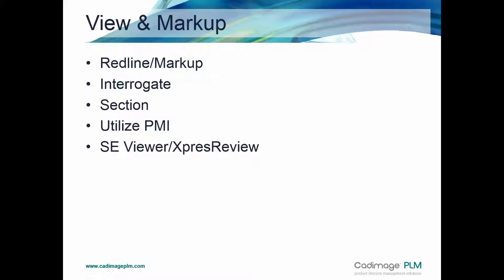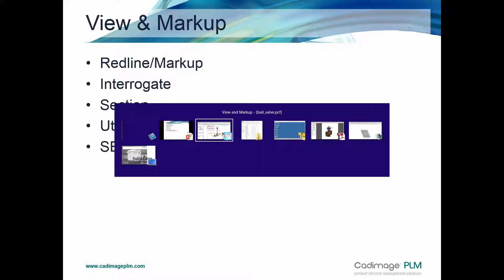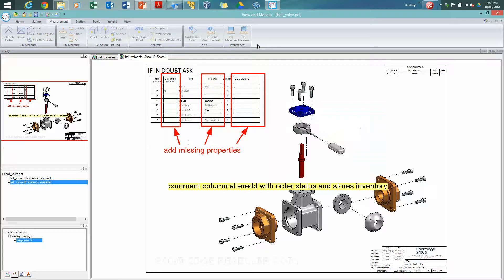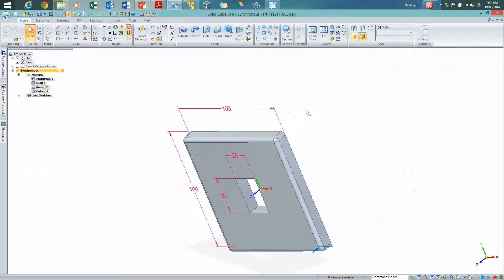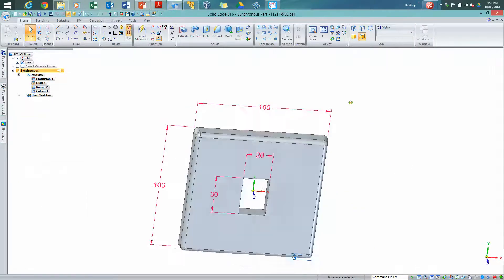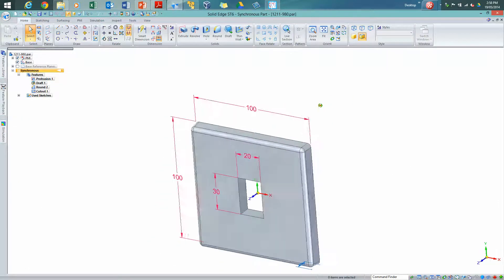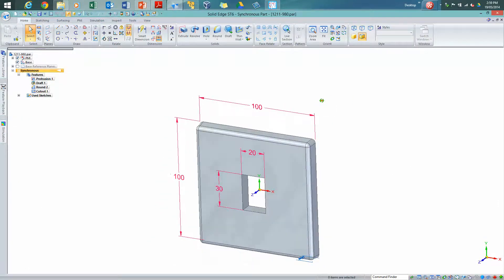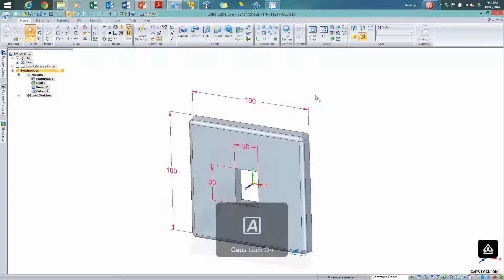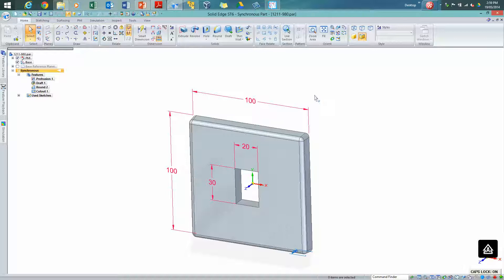So the view markup tool delivers that red line markup capability. You can investigate the model using some of the measurement tools. You have the section tools as well. You can utilize PMI. That's not something that we had a look at, but let's just have a quick look at it now. So if you do have a Solid Edge model that's already open, and this particular one has got some PMI dimensions on it, it's a synchronous model.